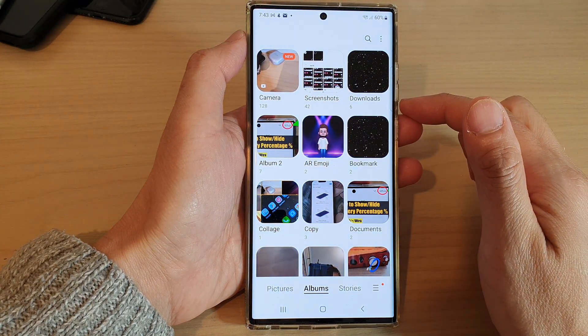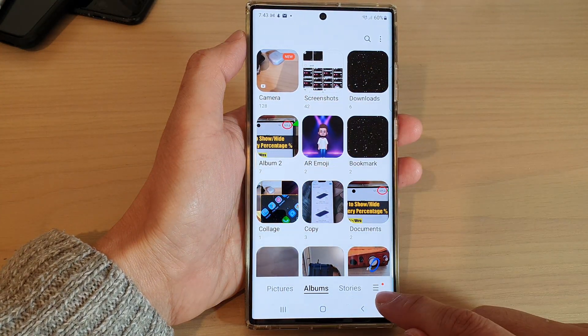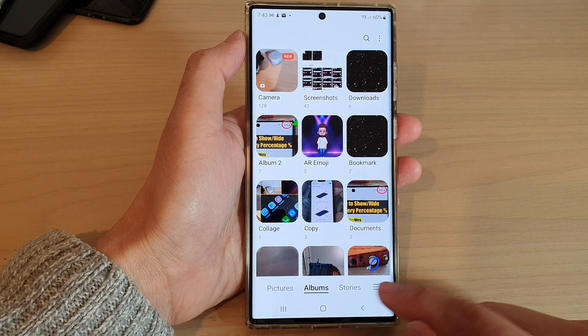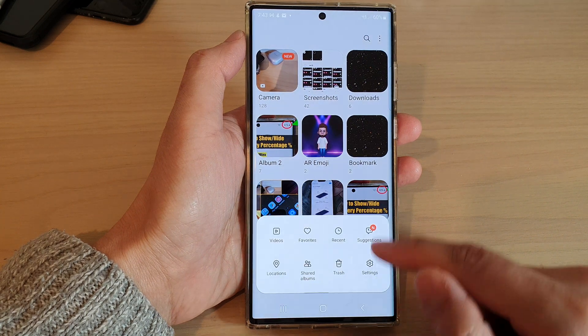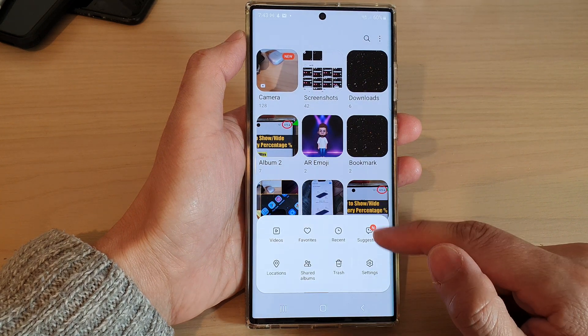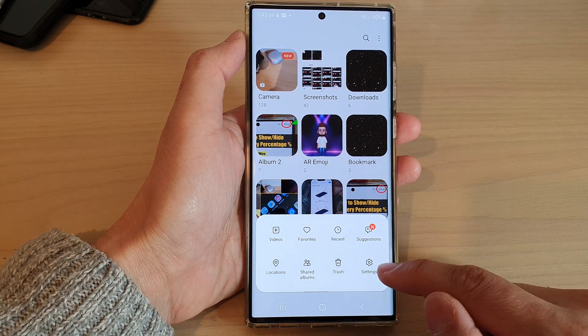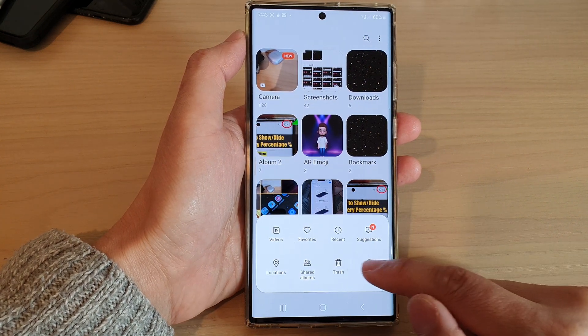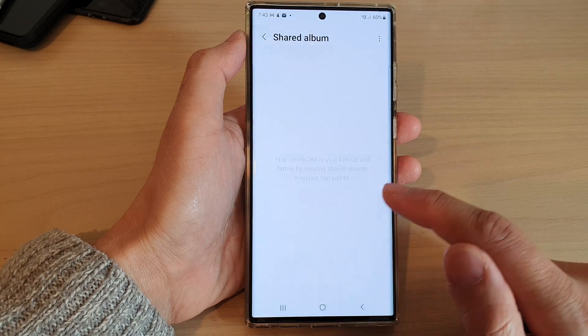Next, tap on the option key at the bottom and from the pop-up, tap on Share Albums.